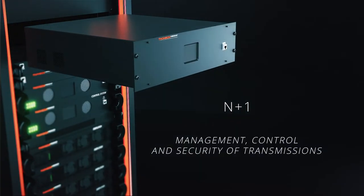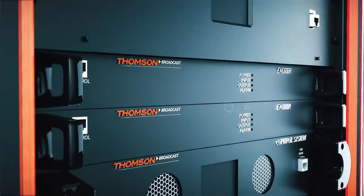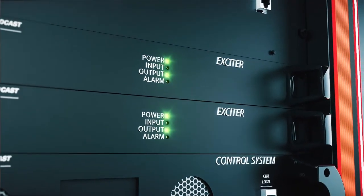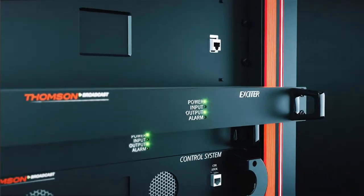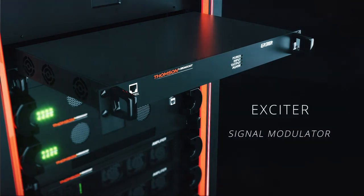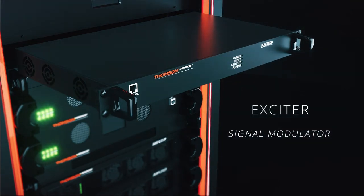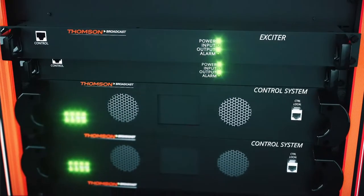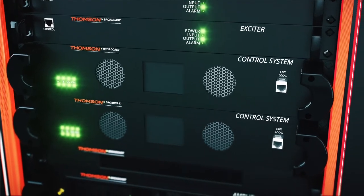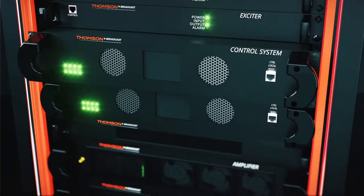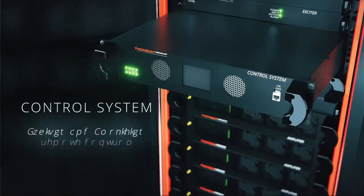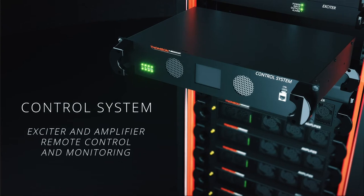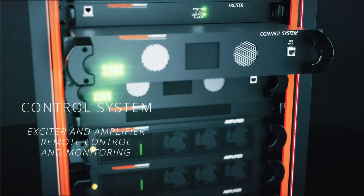N+1 Management, Control, Security of Transmissions. Exciter, Signal Modulator, Control System, Exciter and Amplifier, Remote Control and Monitoring.